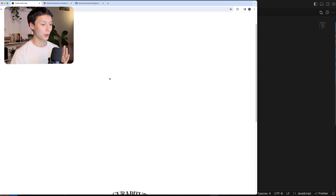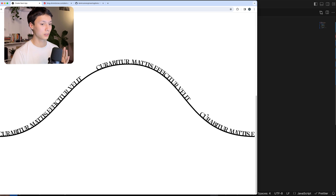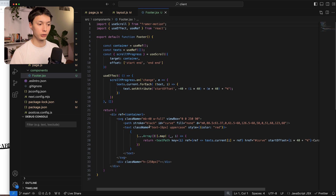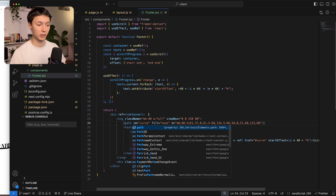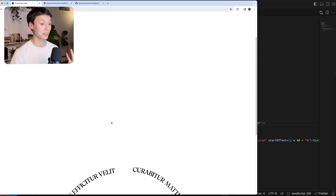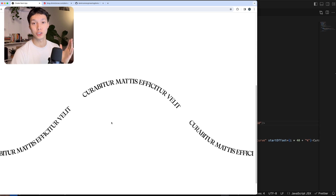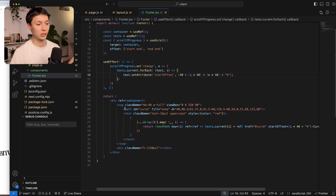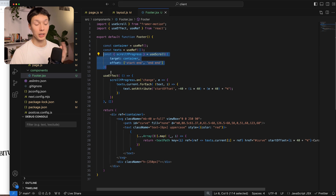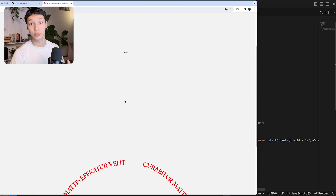I'll remove the stroke — we don't need it anymore — and that looks much better. That's basically how you move text on an SVG path: listen to the scroll and change the startOffset attribute of each textPath. You could use GSAP for that as well.